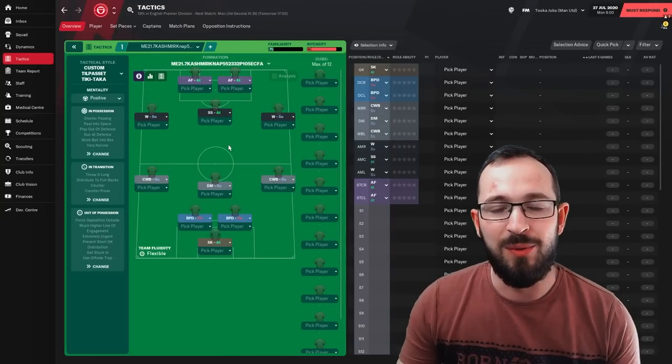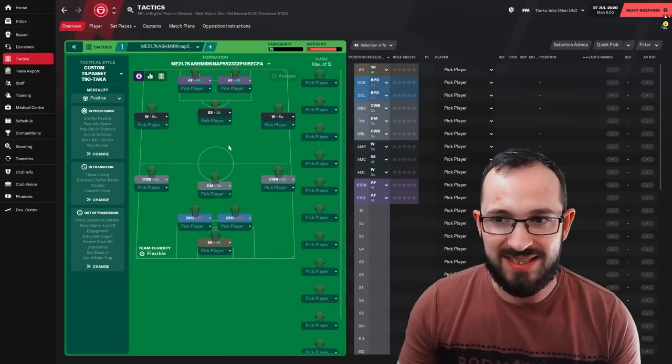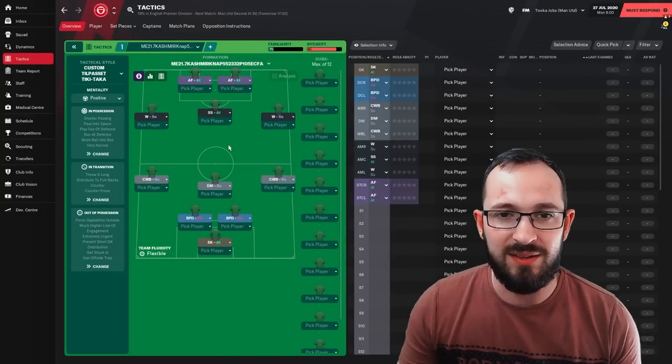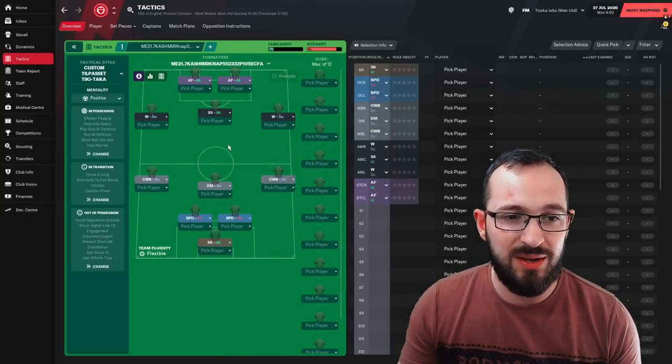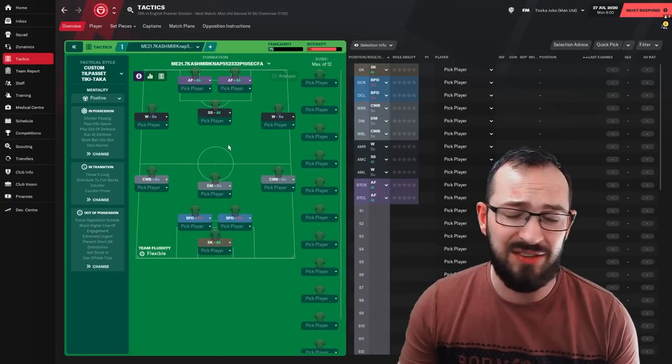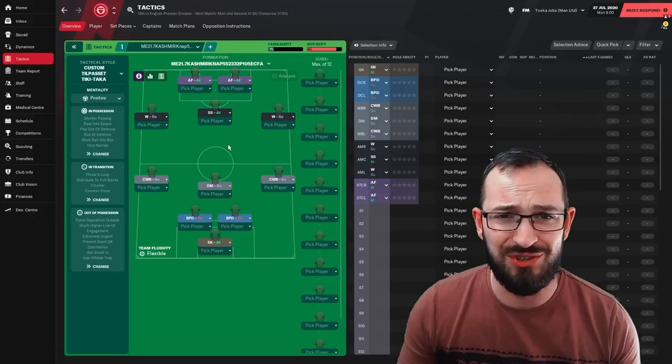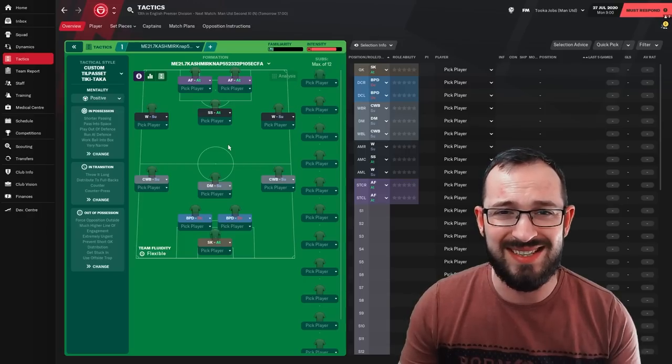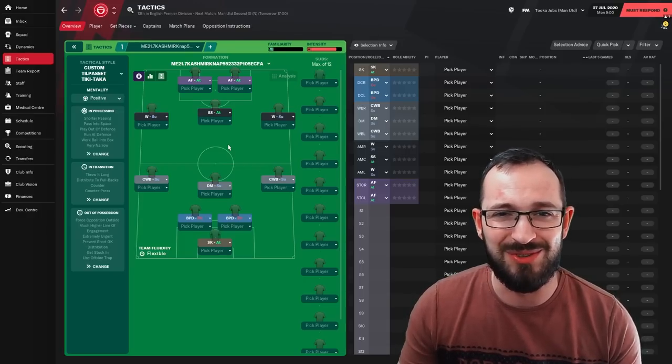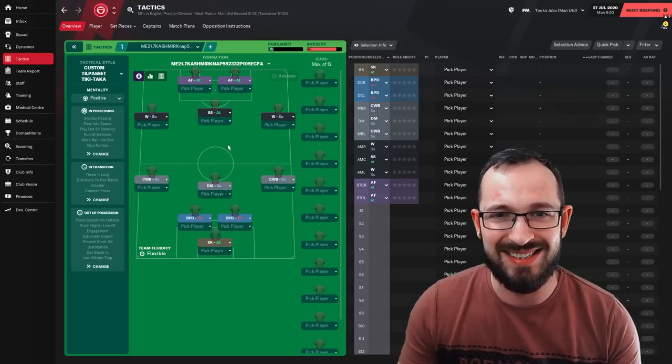So you have the teams that we were doing the tests with. You've got the tactic. You've got all the instructions. Let's get on with the test and have a look at all the results at the end of the season.